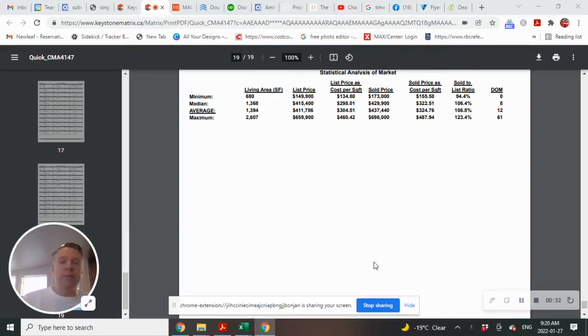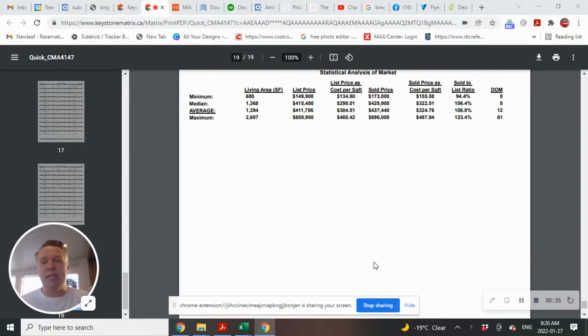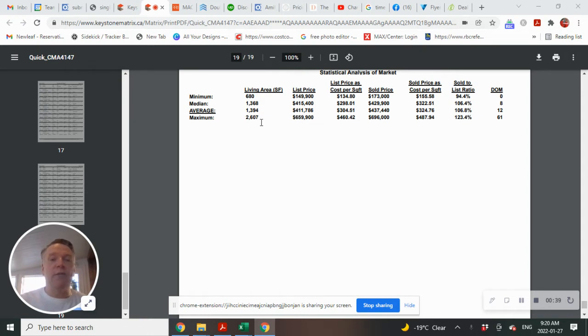Let's take a look at some of the averages, square footages, average list price, what the average sold price, days on the market, all of that information.